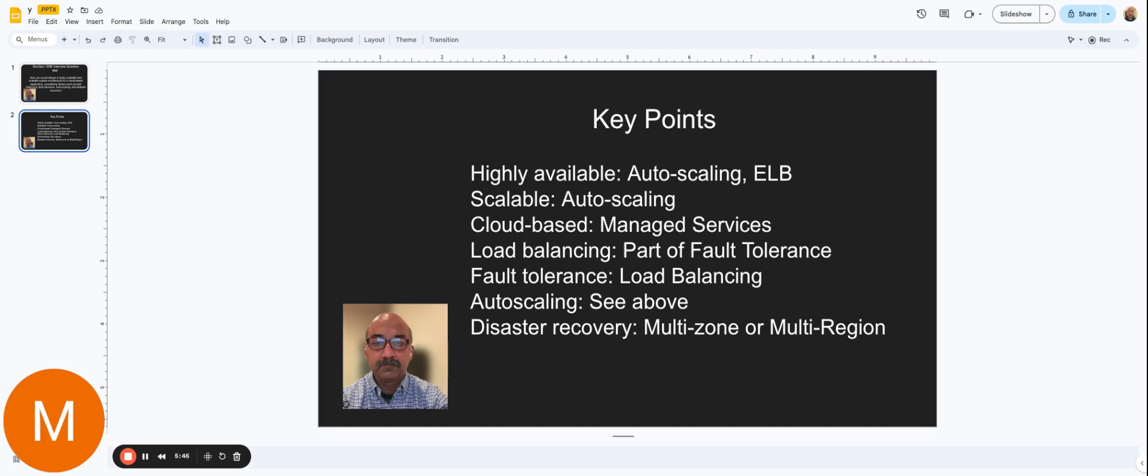Now, if you want to take that one level further, you can also have multi-region. That means that even the whole entire region goes down. Let's say US Central 1 goes down. You may have infrastructure in US West, so your services are still up and running.